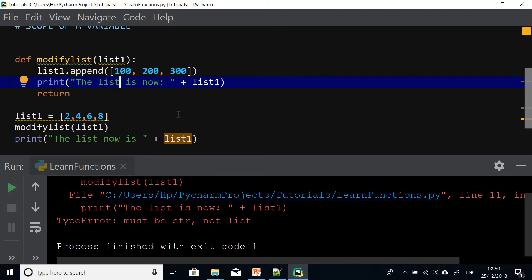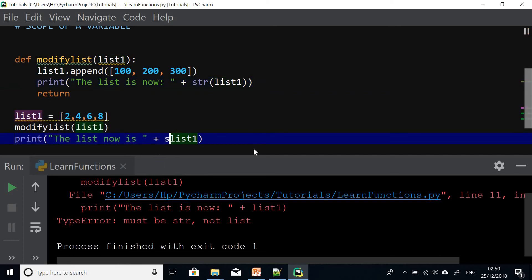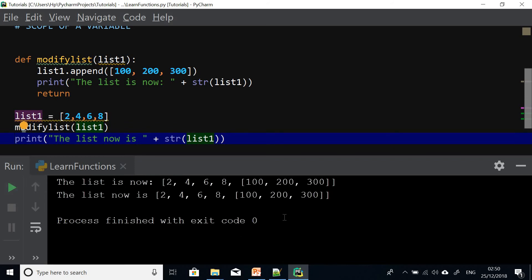There's a type error — must be string and not list. So let's convert to string using str() in the relevant places.